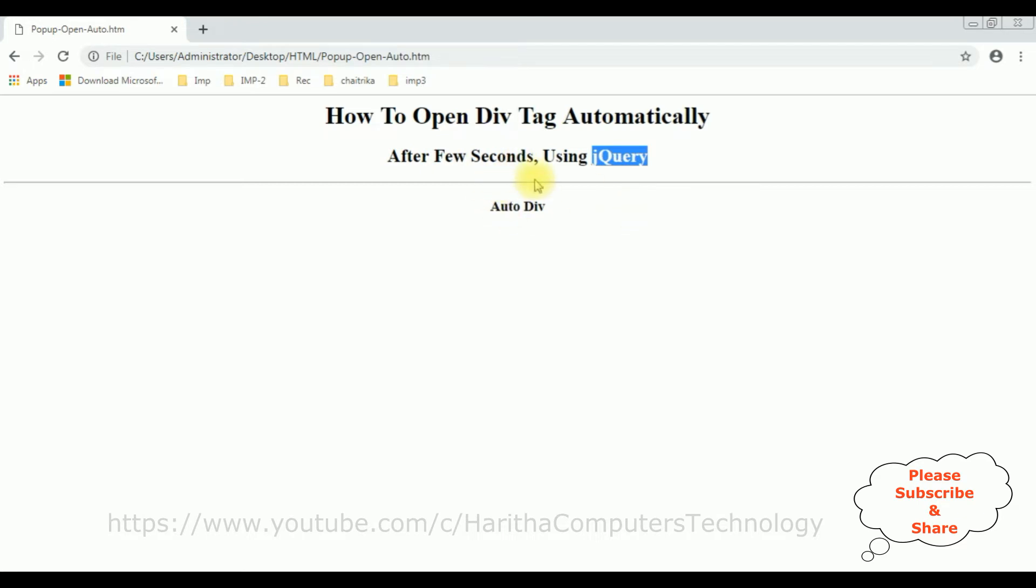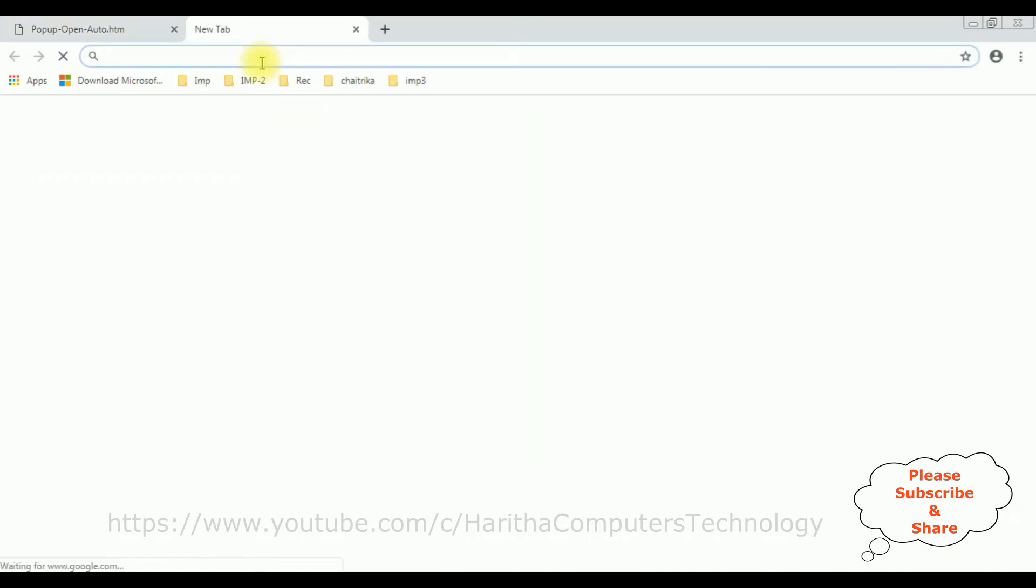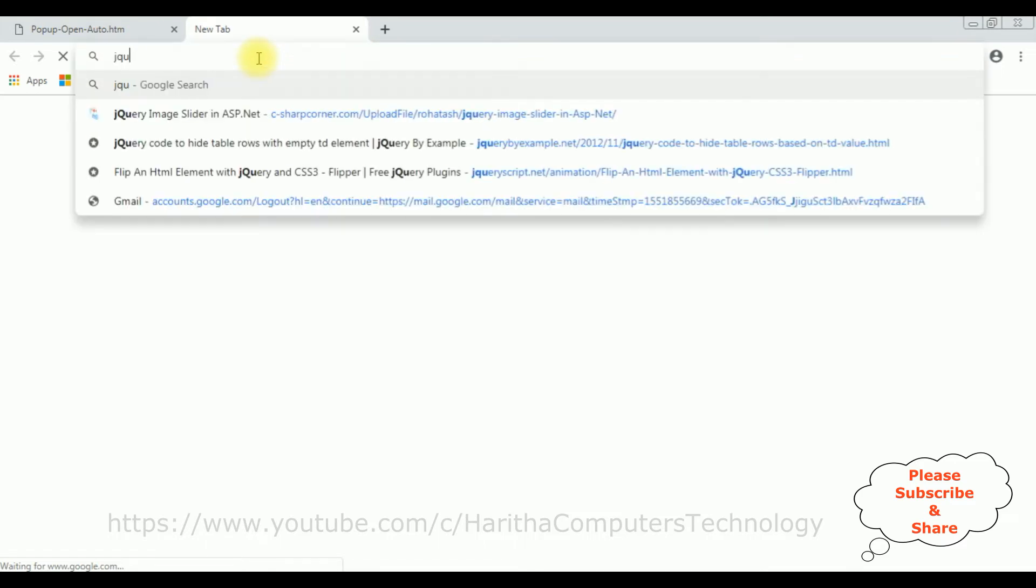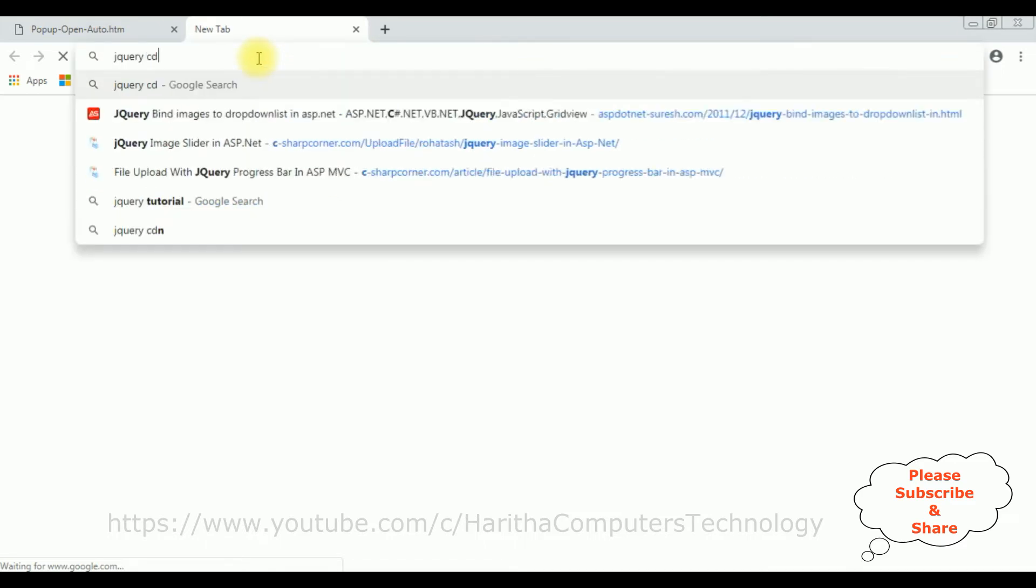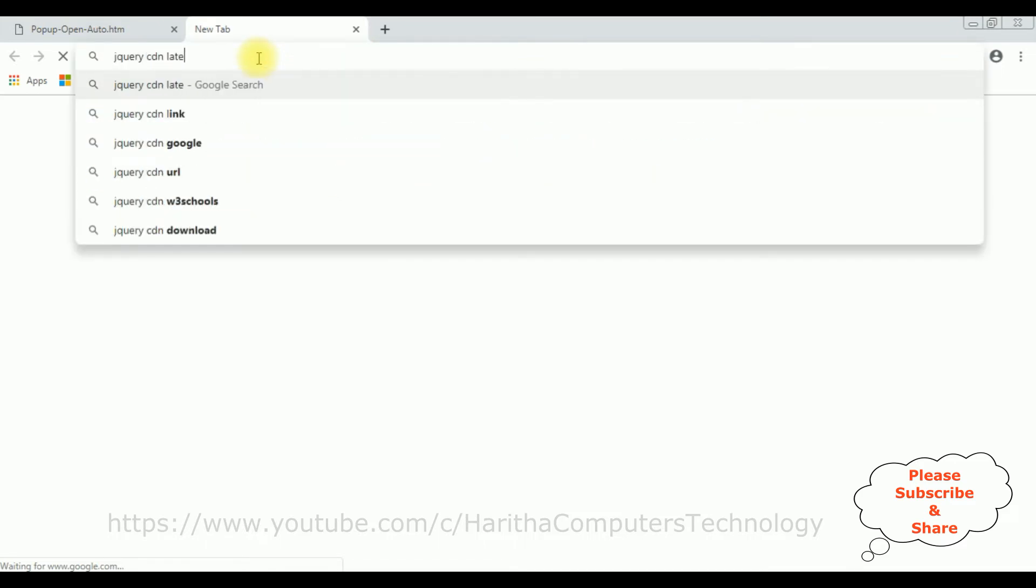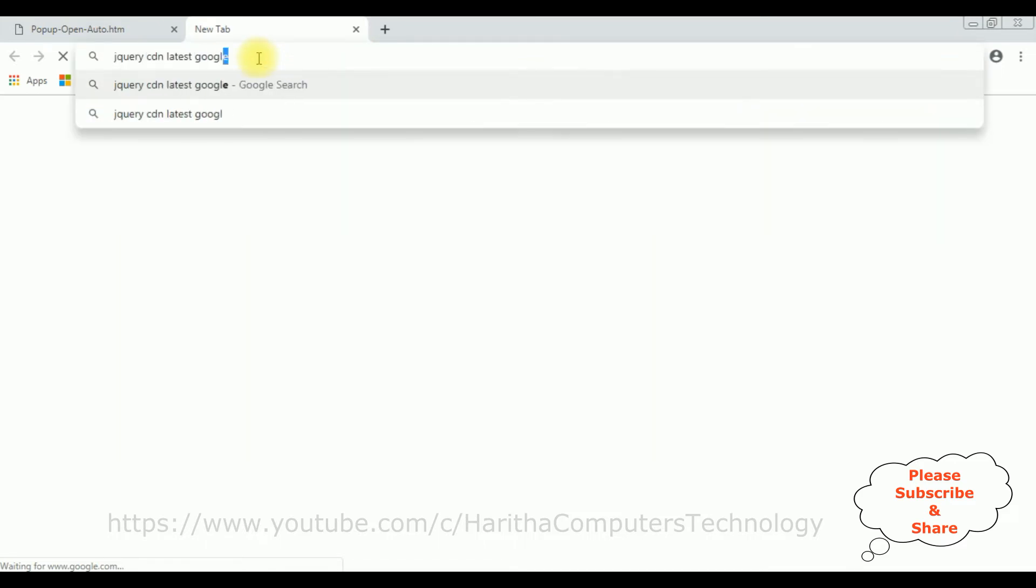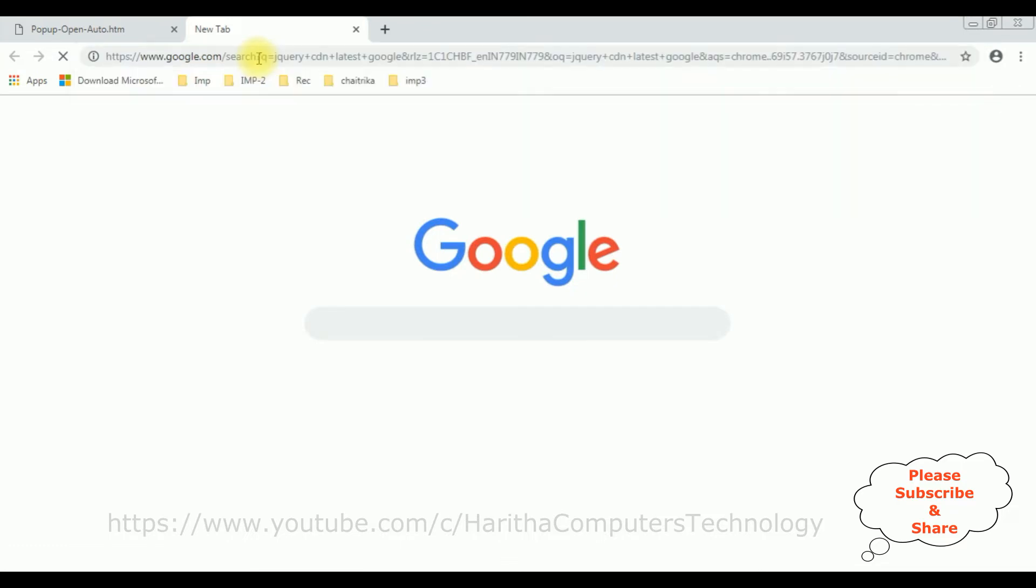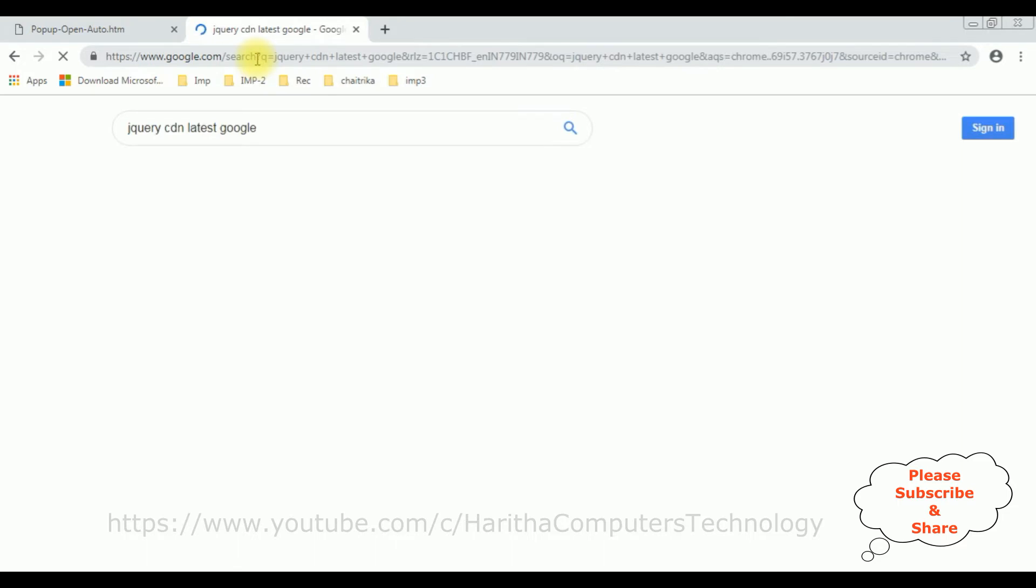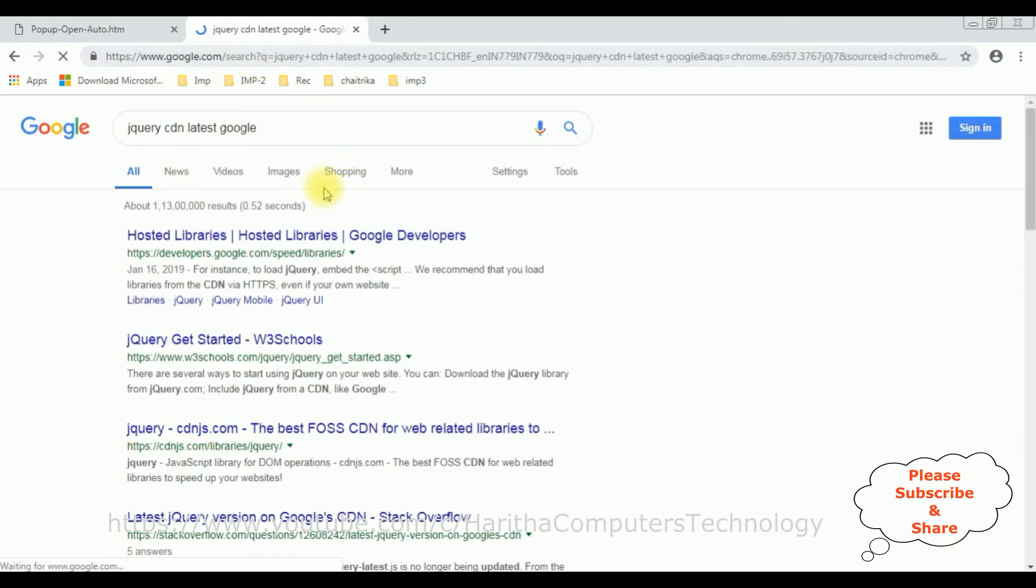So when we are implementing jQuery functionality, the first thing we require is the latest jQuery CDN. Search for jQuery CDN latest Google, and from the search results I'm selecting the first one, Hosted Libraries.